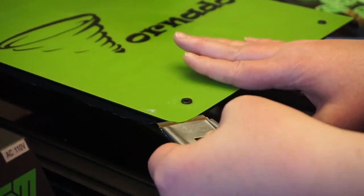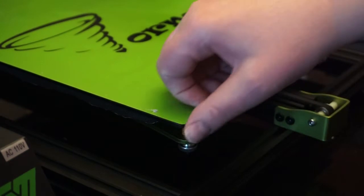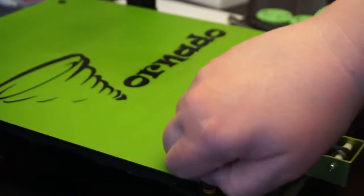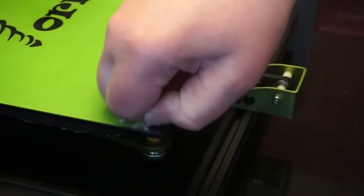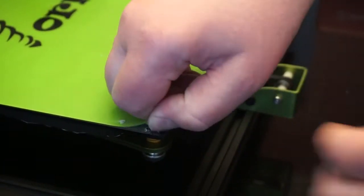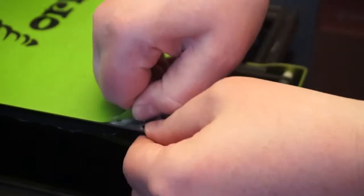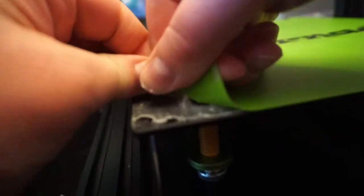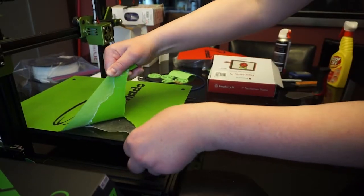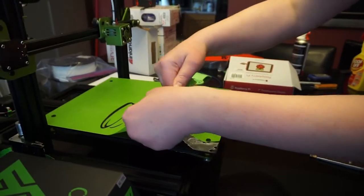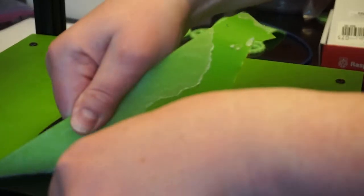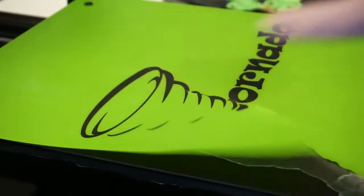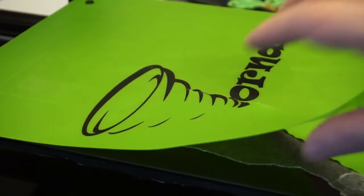And like that, and it comes up. Look at that. She comes up pretty easy. Really heating it up really helps.